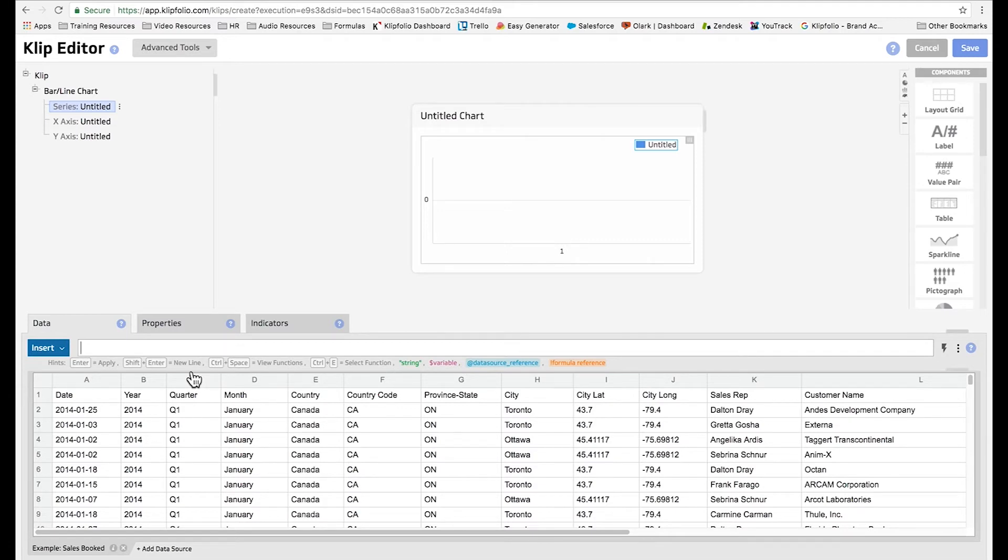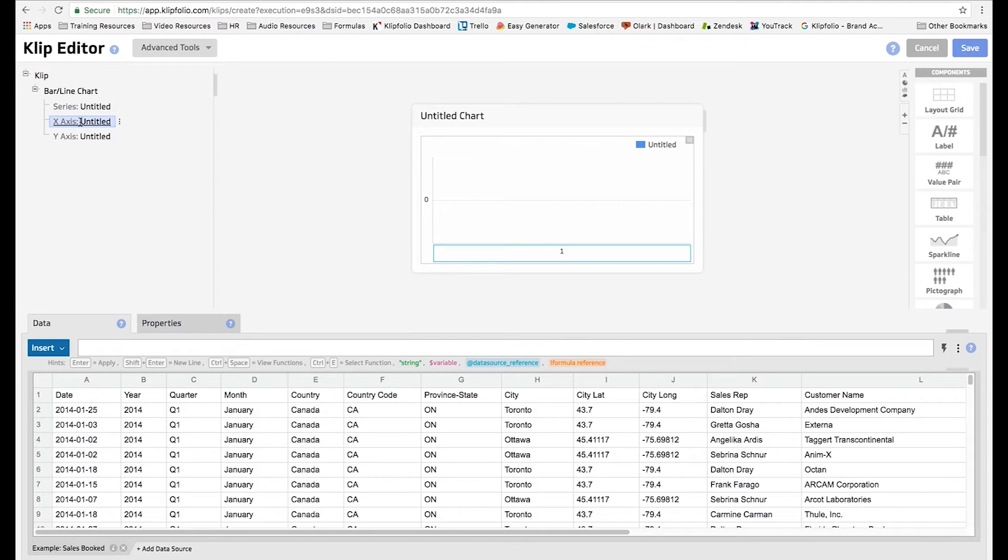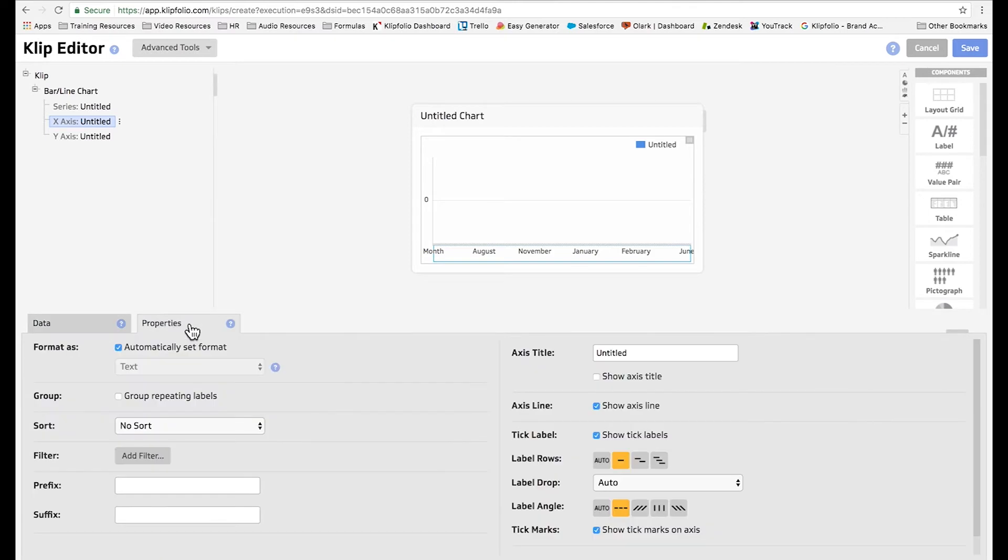We're going to start by selecting our x-axis. For this example it's going to show all of the months. Now once we select the column we have to go to properties and click on group repeating labels to ensure each one is only shown once.